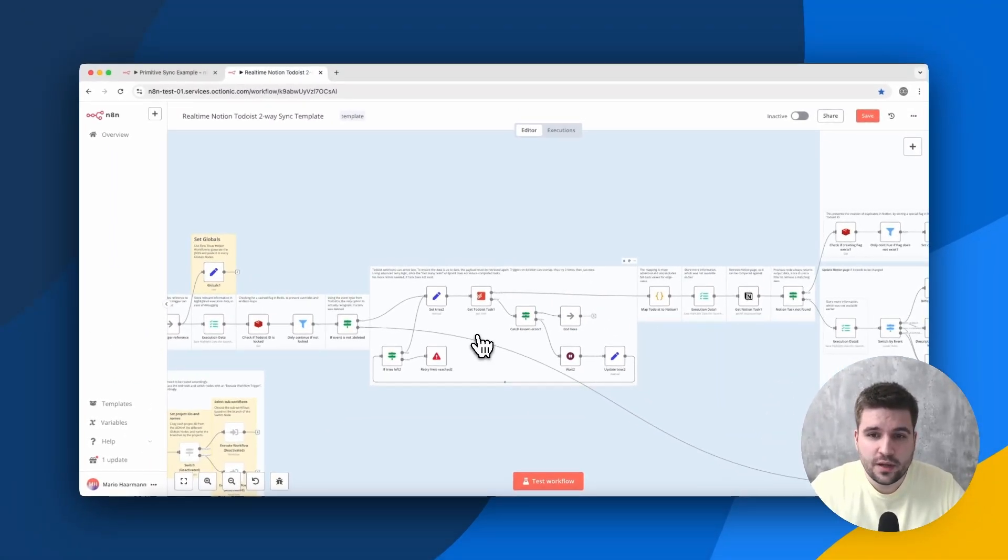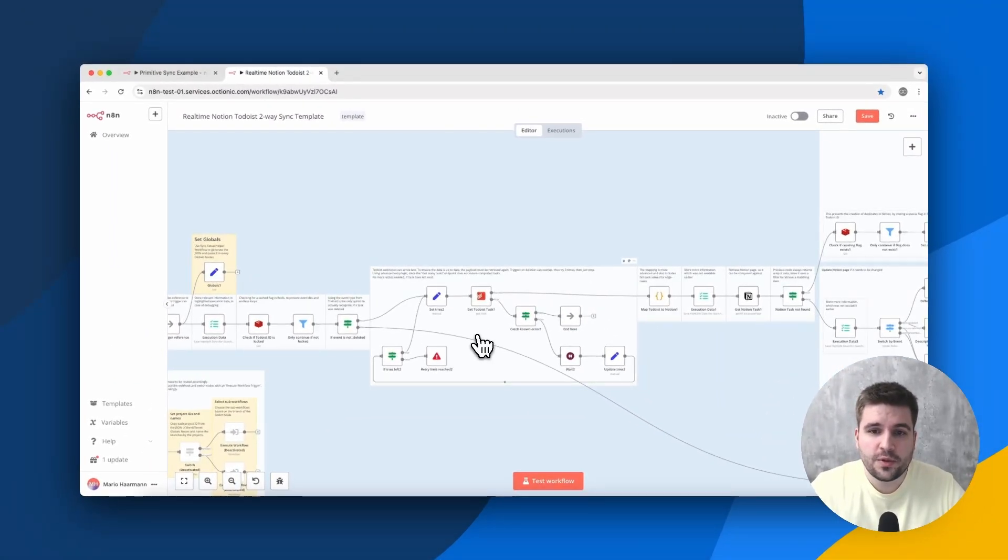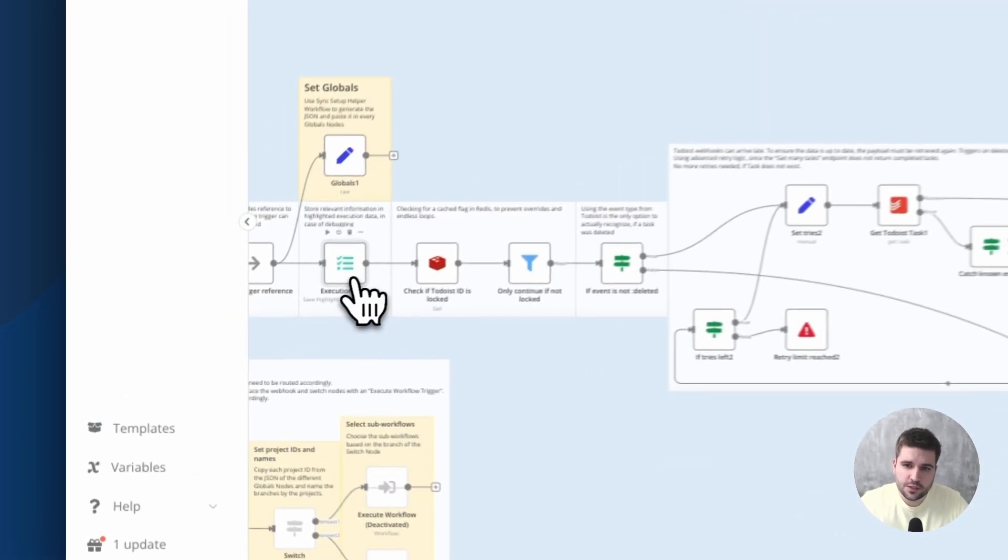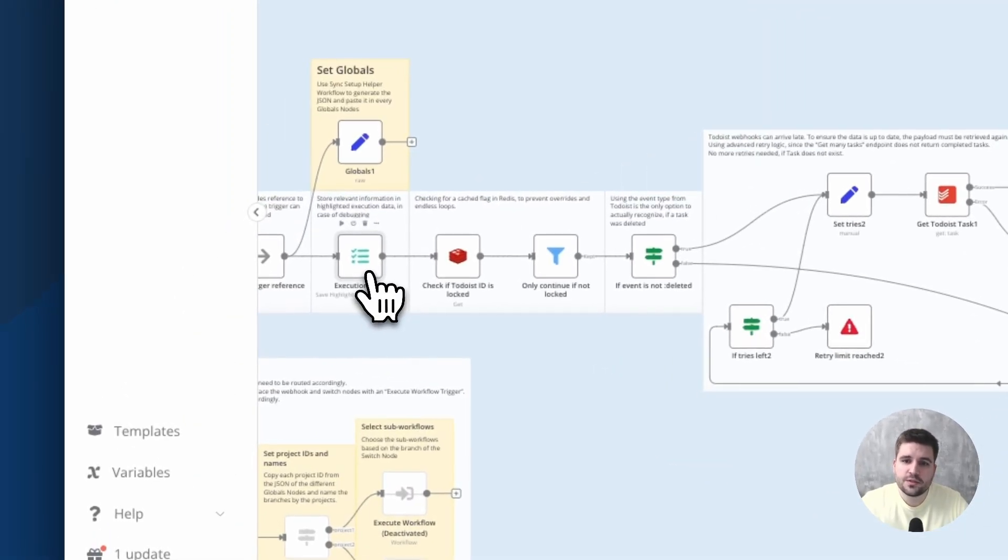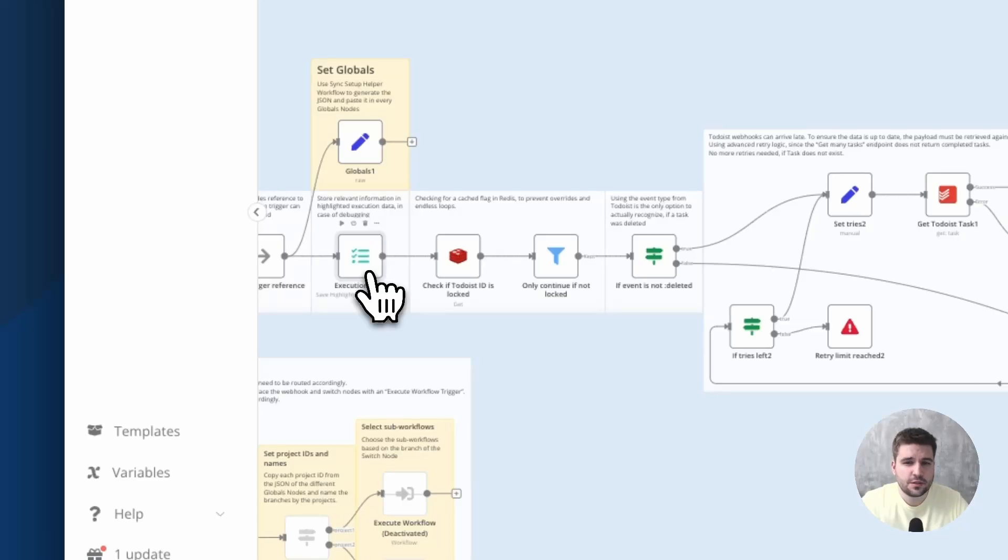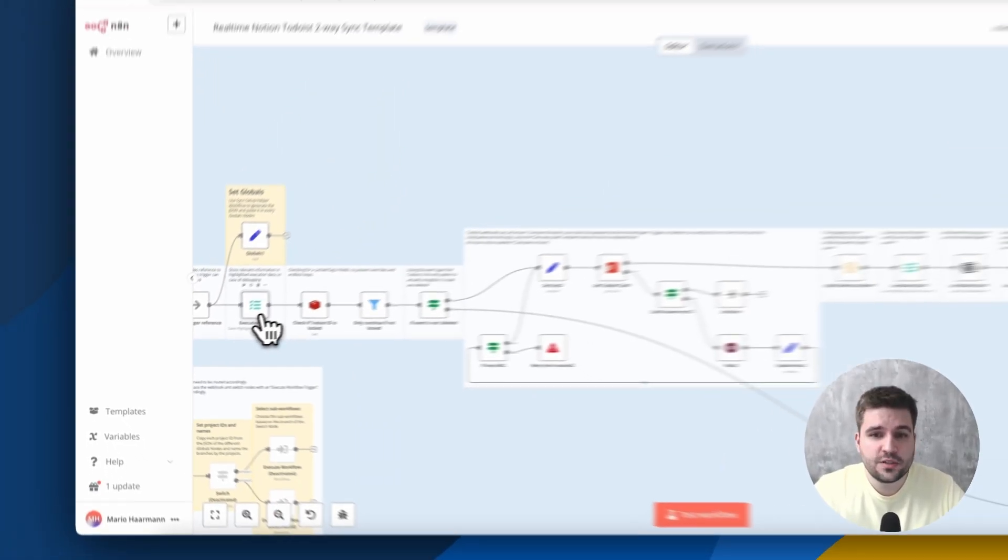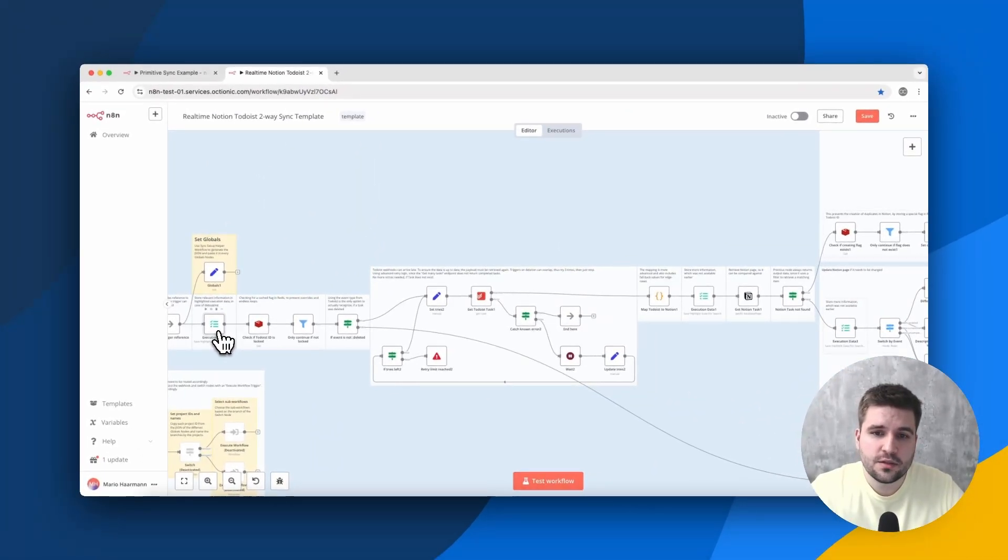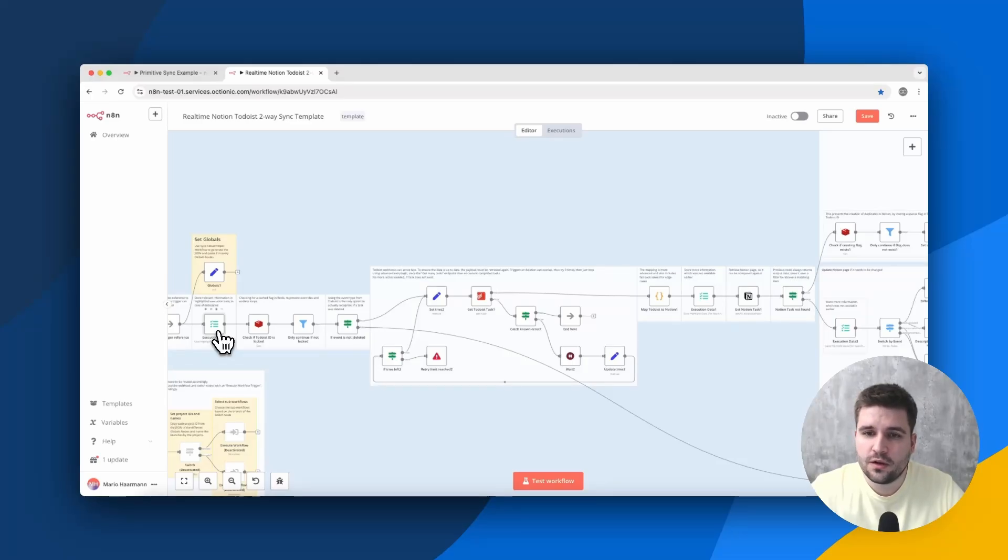Retry-on-fail is generally enabled on all API request nodes, to allow for a small margin of error. Also worth mentioning is that we save some additional information to every execution containing some metadata about the workflow, mostly IDs, which makes it easier to debug and search for executions in case something went wrong.